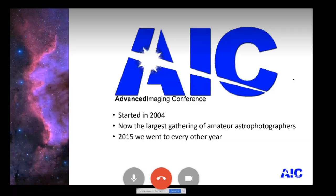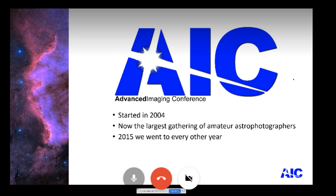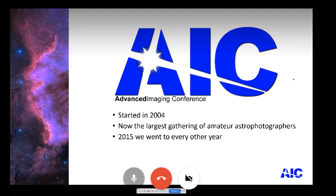Thanks so much, Alex. Hello to all the astrophotographers out there. I'm excited to be here tonight. The Advanced Imaging Conference — we listen to everybody's surveys, and the number one thing people seem to have the most issue with is image processing. We were started in 2004 with a small group; I was one of the original founders along with Steve Mandel and Don Goldman. It has now become the largest gathering of astro imagers in the world.